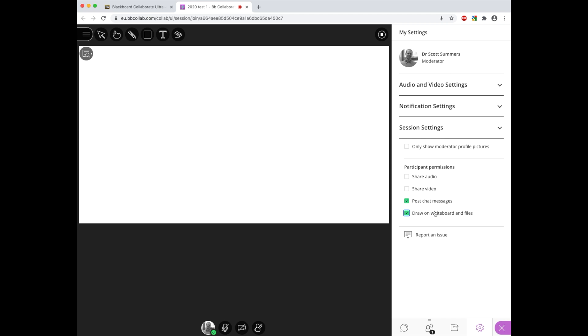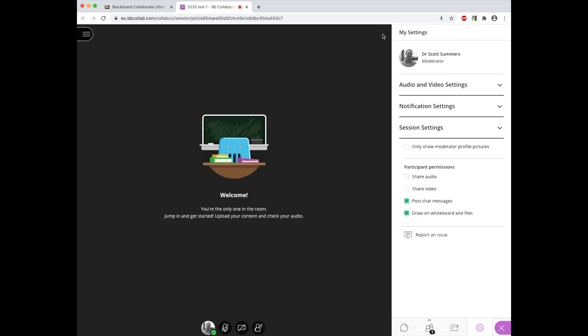When you want to stop sharing your whiteboard, the easy option is to just tick this one here and it will stop sharing it. And the last thing to note is that whiteboards can also be used in breakout groups and sessions, and this is something we will explore and look at in more detail in a later video.